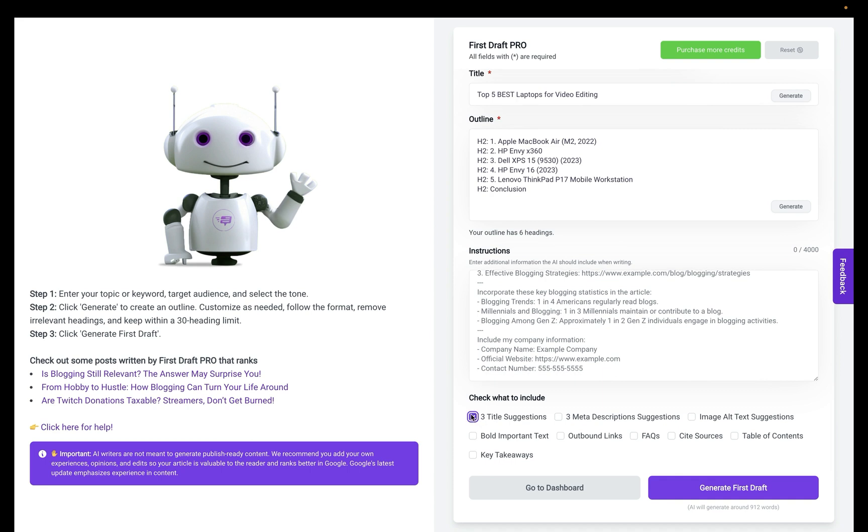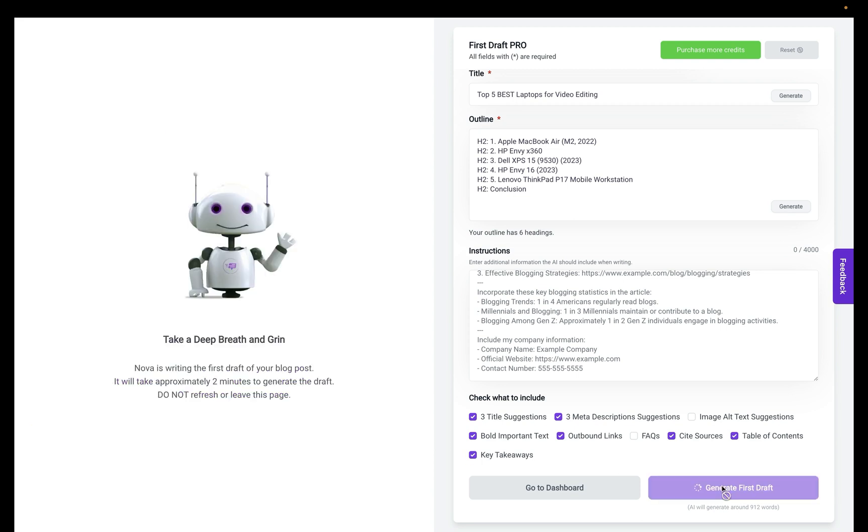I'll have it suggest some titles for me, meta description, no image or text, bold text, outbound links, site sources, and table of content, and I'll also include the key takeaways. So let me go ahead and generate the post.